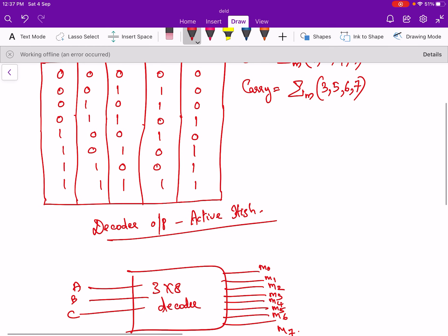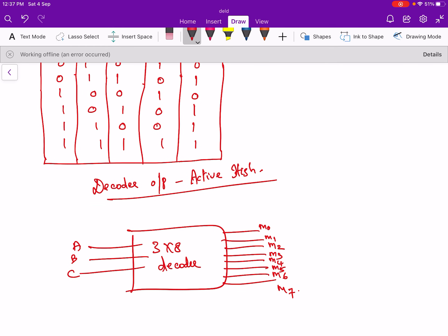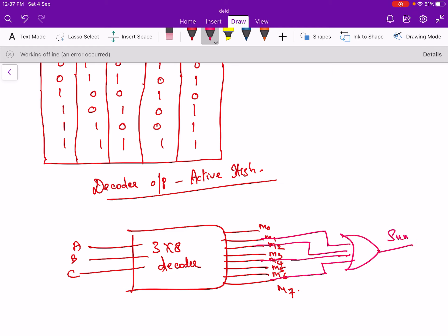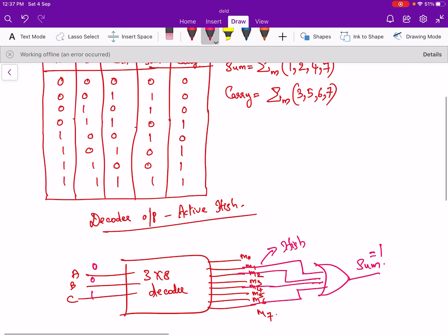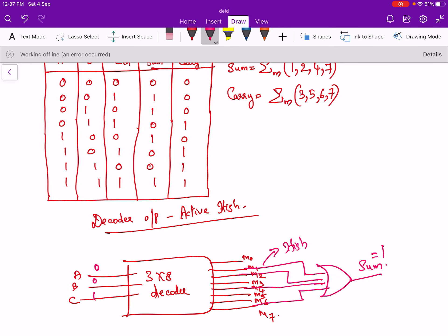The expression for sum is Σm(1, 2, 4, 7). So we take outputs M1, M2, M4, and M7 and give them to an OR gate — this will be the expression for sum. When the input combination is 0,0,1 then minterm M1 will be high. When M1 is high, the output of the OR gate will also be high, giving 1 at the output. Similarly, if the input is 0,1,0 — that is minterm 2 — M2 will be high and the OR gate output will be high.